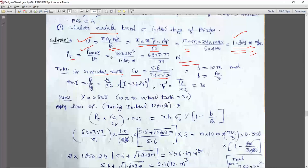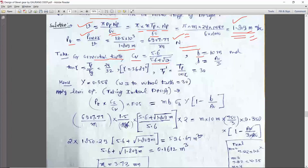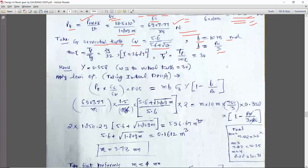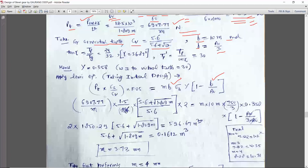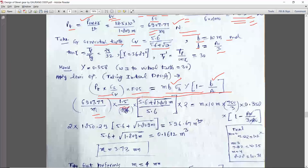The tangential force Pt = 6907.77 / m. Assuming b = 10m and b = A0/3 — both assumptions will be used. The basic equation applied is: (Pt / Cv) × Cs × FOS = Sb. Substituting: Pt = 6907.77/m, service factor Cs = 1.5, Cv = 5.6/(5.6 + √(1.809m)), factor of safety = 2, b = 10m, Sigma B = 750/3 = 250 N/mm², and Y (Lewis form factor) — for formative number of teeth TP-dash = TP/cos gamma.